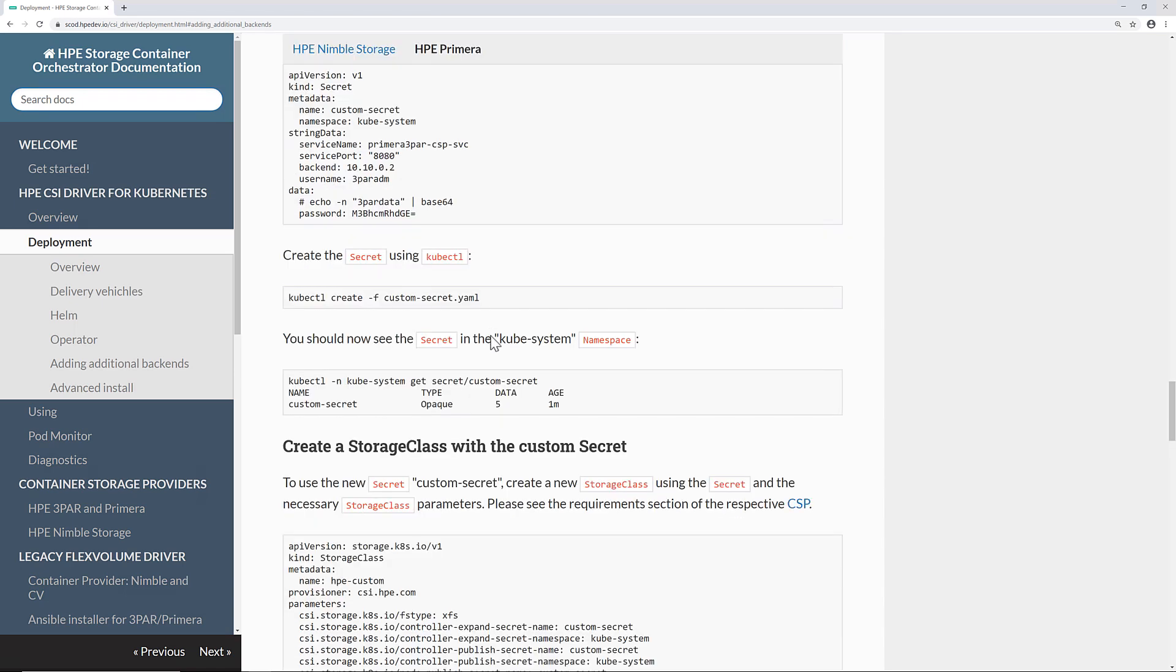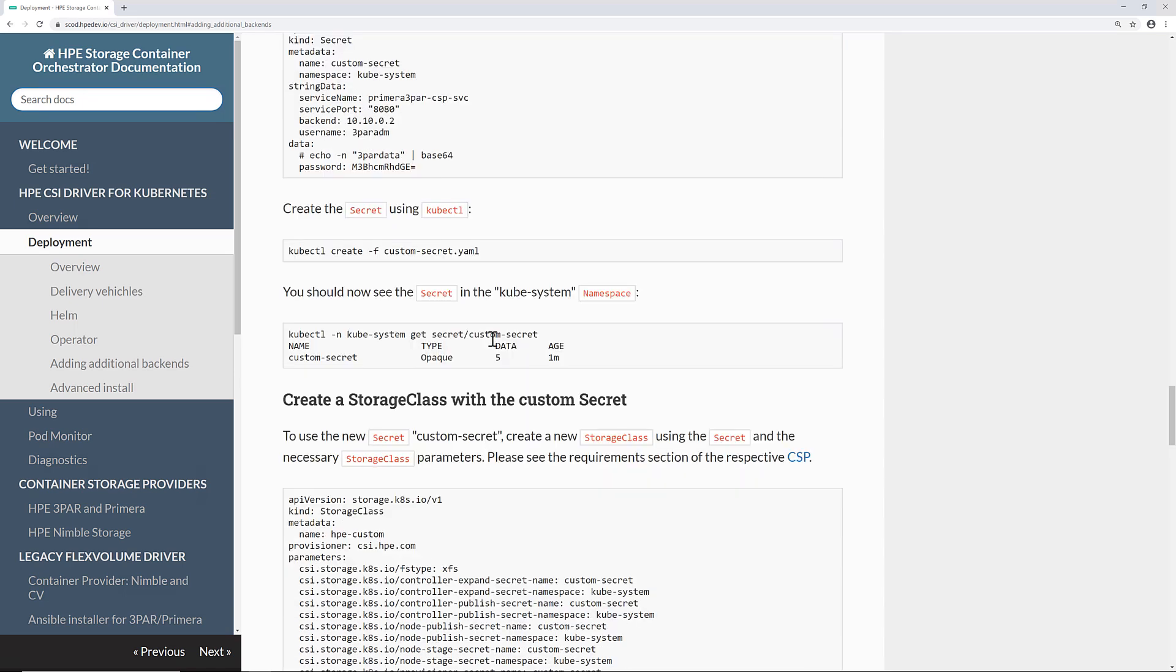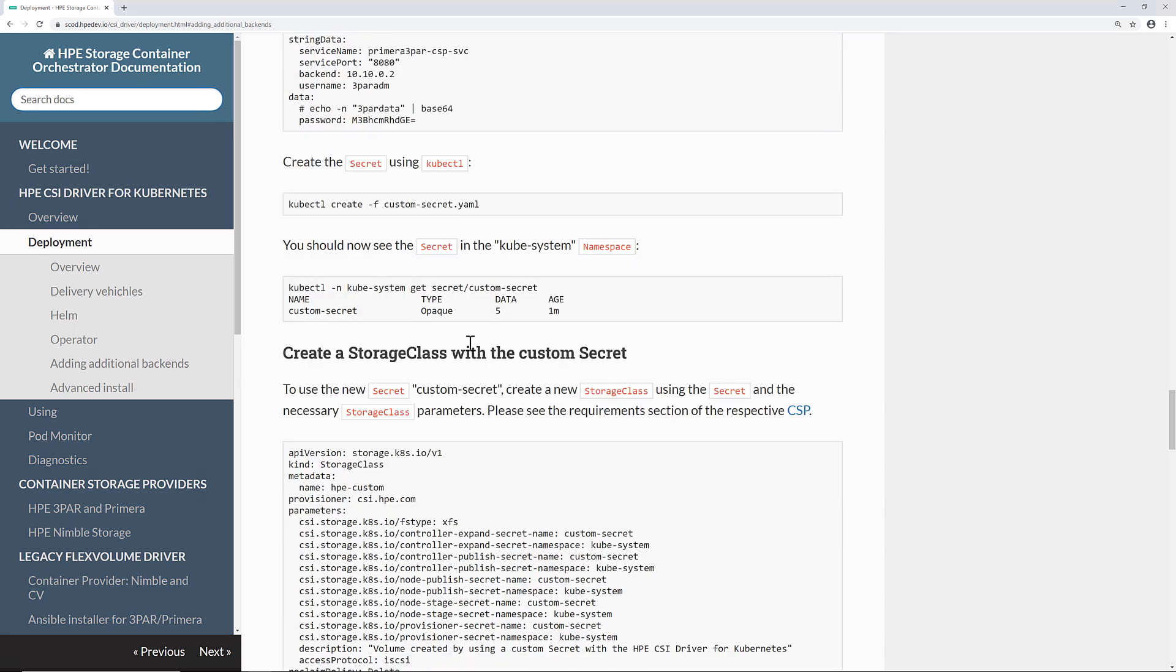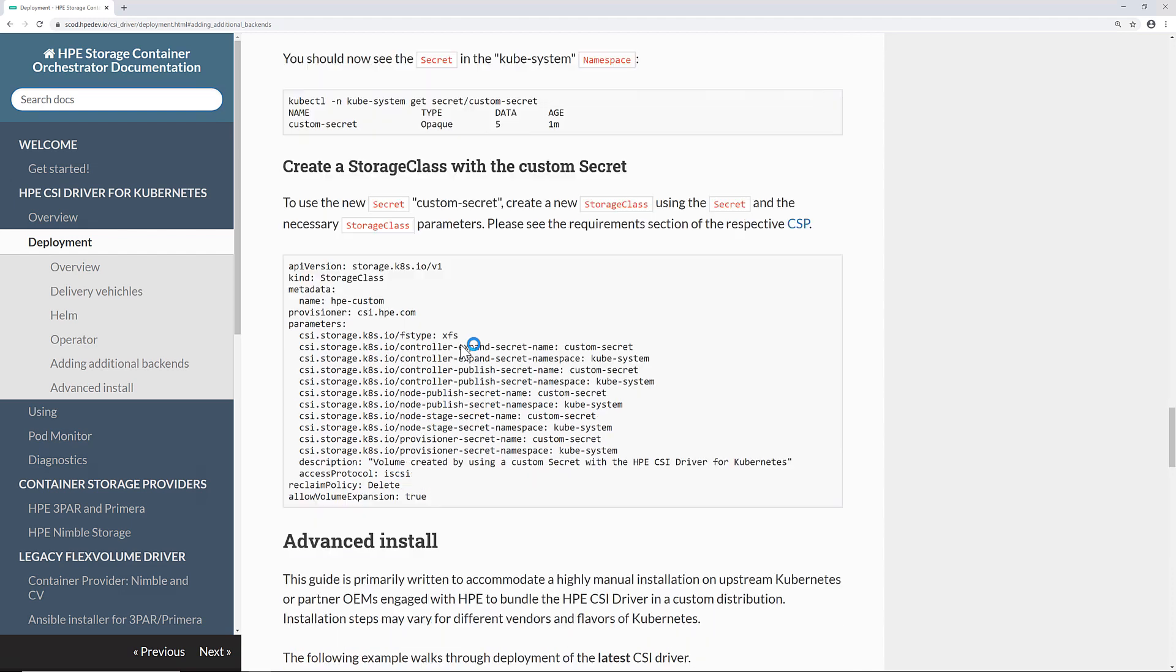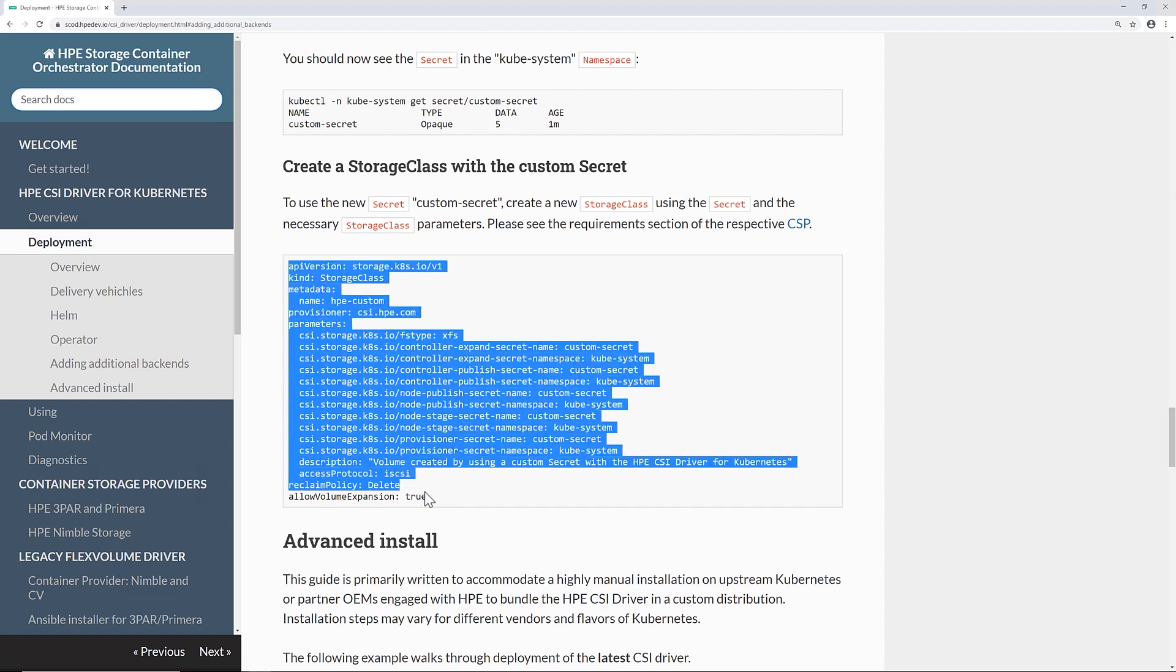If I scroll down a bit, I can find an example of a storage class. In this example, it's a pretty basic storage class that also contains the CSI sidecars that can be used.